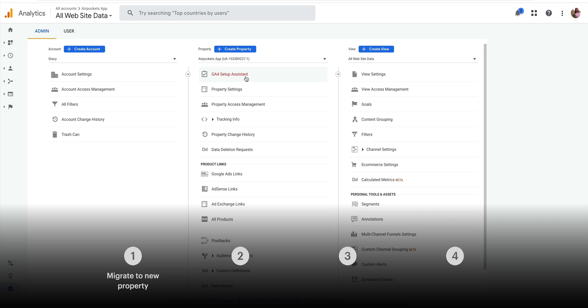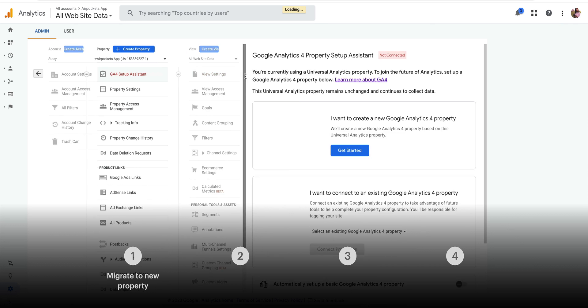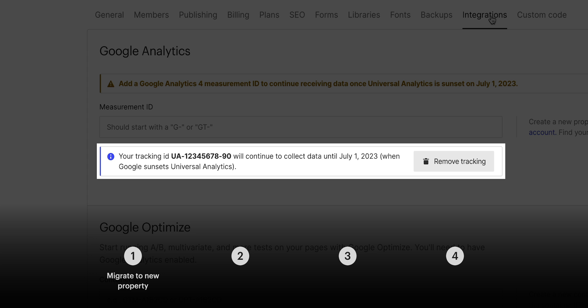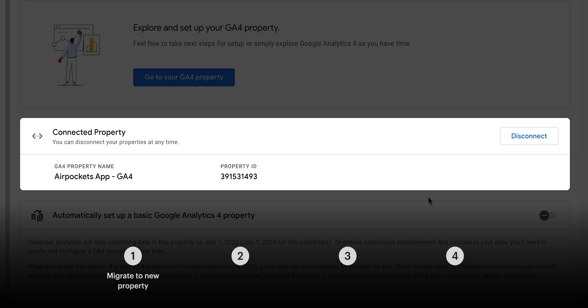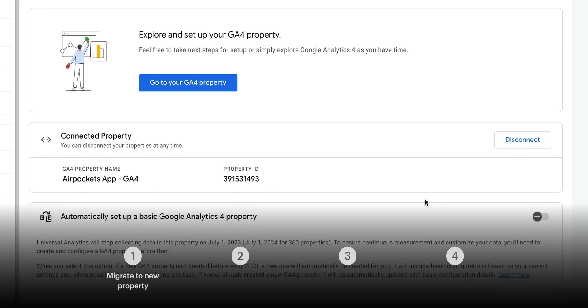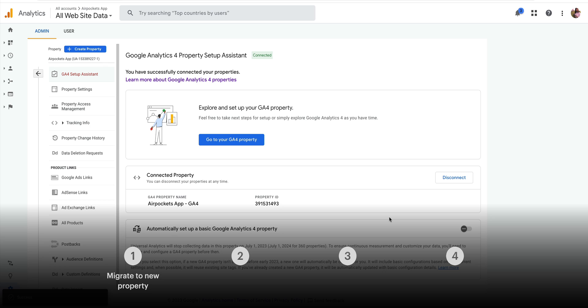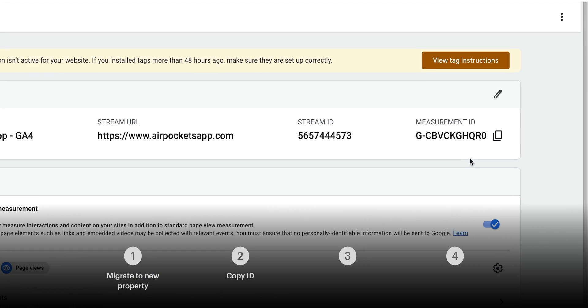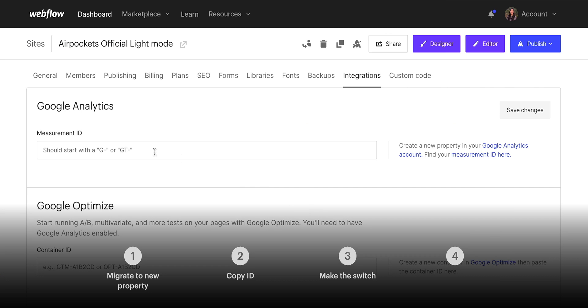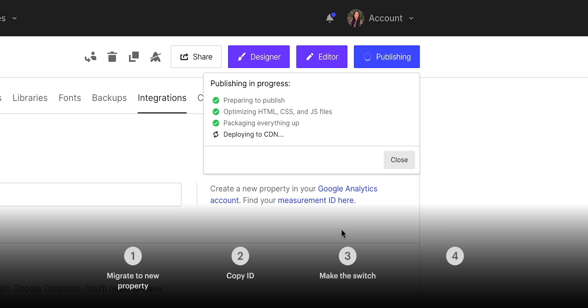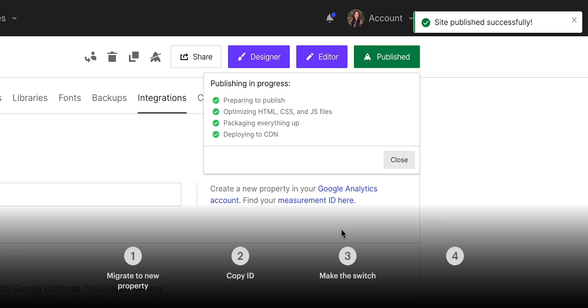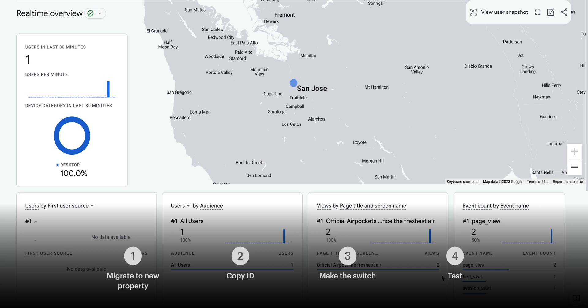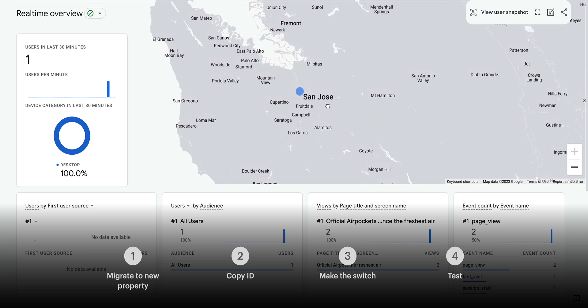So we're going to do this migration in four different stages. The first thing we're going to do is we're going to use the GA4 Setup Assistant. And that's going to migrate from our existing Google Analytics property, the old one, to the new one. And we're going to do all of that in Google Analytics. The second thing we're going to do is we're going to grab the new ID from Google Analytics. Third, we'll make that swap. We'll update our Webflow site so the updated ID is switched over seamlessly. And finally, fourth, we're going to test to make sure all of this is successfully connected and our new GA4 ID is linked to our Webflow site.